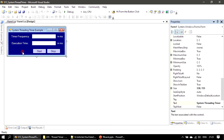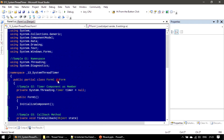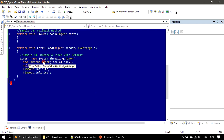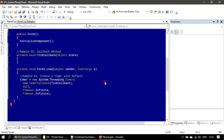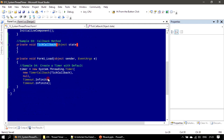In the form load — double-clicking to open the event — we initiate the timer. Timer is null initially; we initialize it by passing a new TimerCallback delegate targeting our TickCallback method as the first parameter. The second parameter is the state object, which we pass as null.